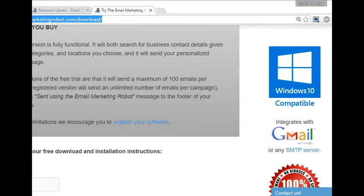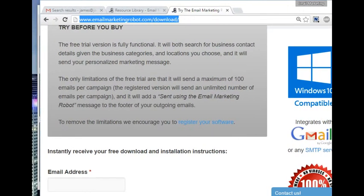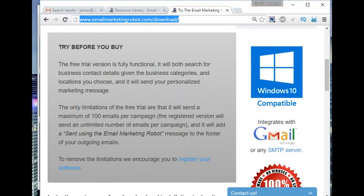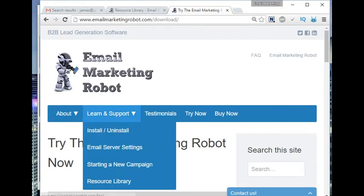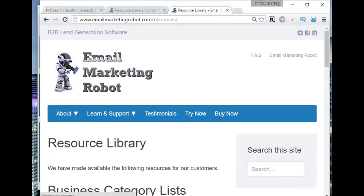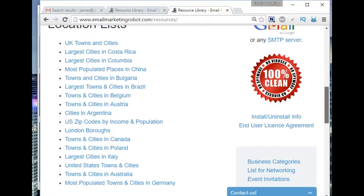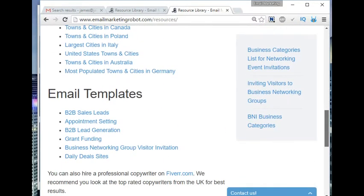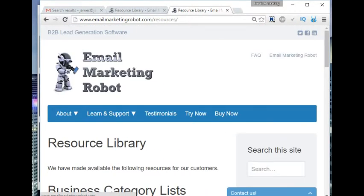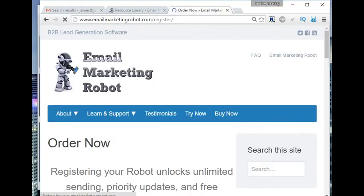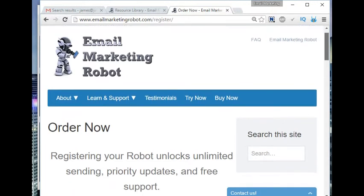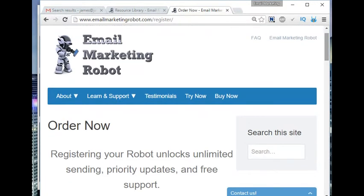Do download it for yourself. There is a demo that you can download at www.emailmarketingrobot.com forward slash download. You will find under learn and support the resource library where there's lists of business types, location lists, and even ready-made email templates. Do head over to emailmarketingrobot.com and download the demo so you can try it out on your own computer. If you do decide to buy it, just click on buy now on the website. Thank you very much for watching. Please share this video, subscribe to our channel, and give the video a thumbs up.